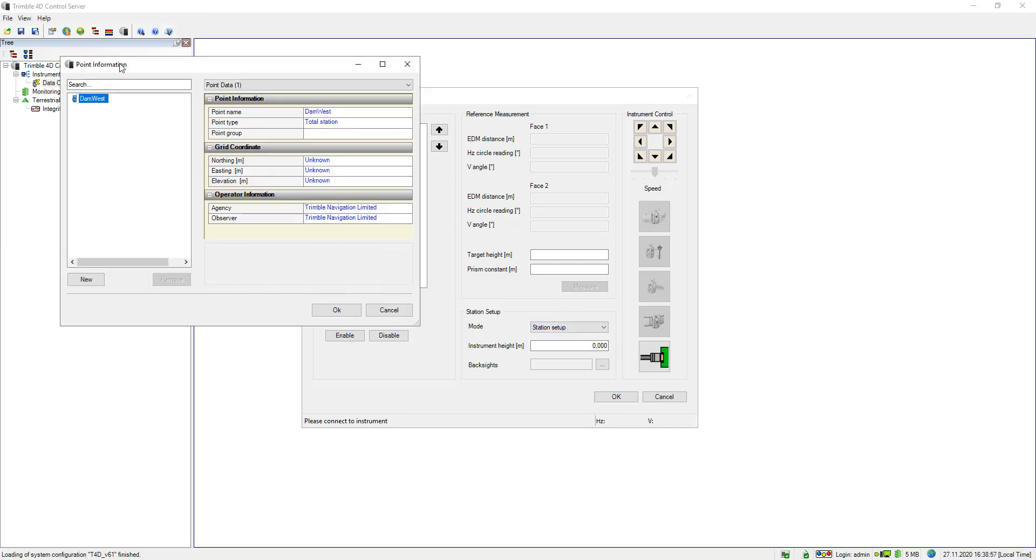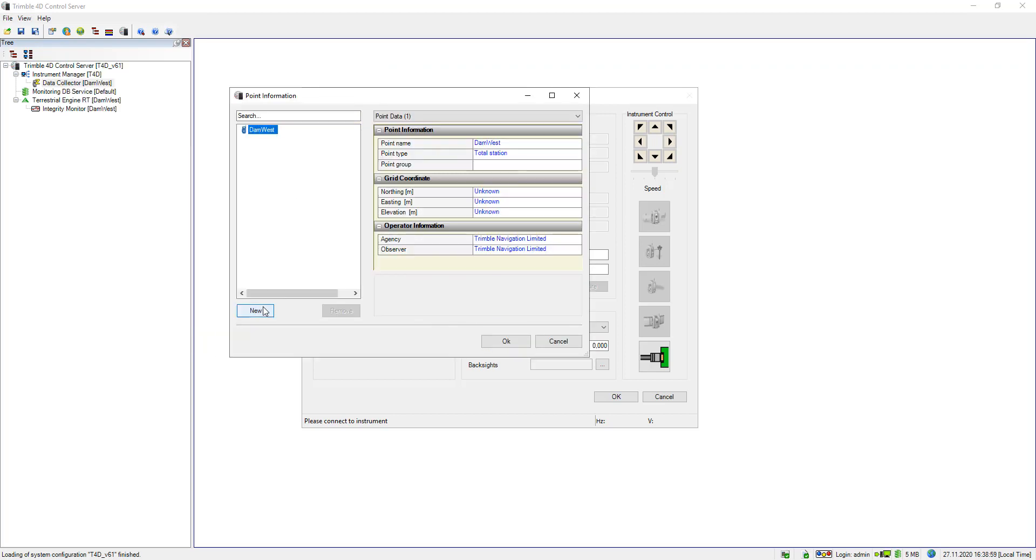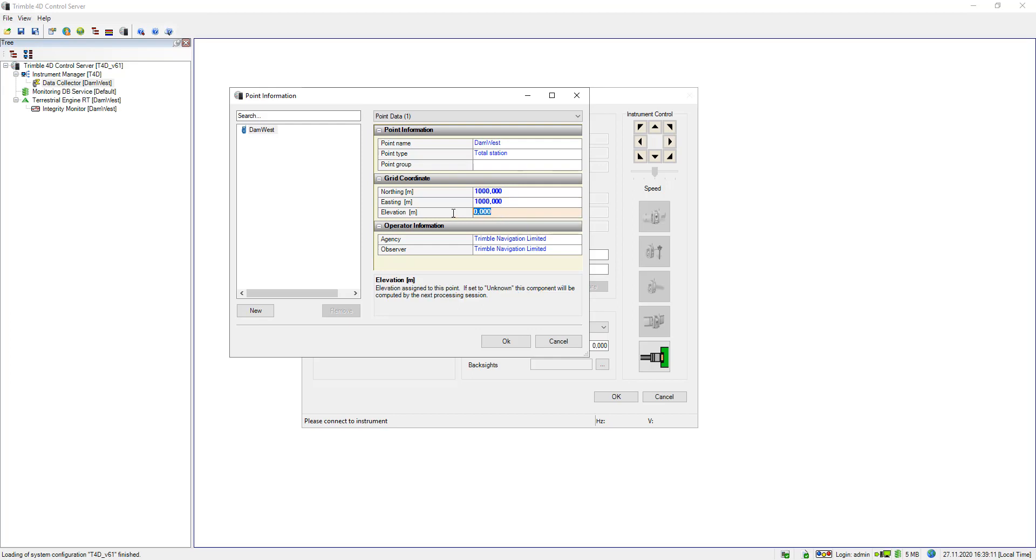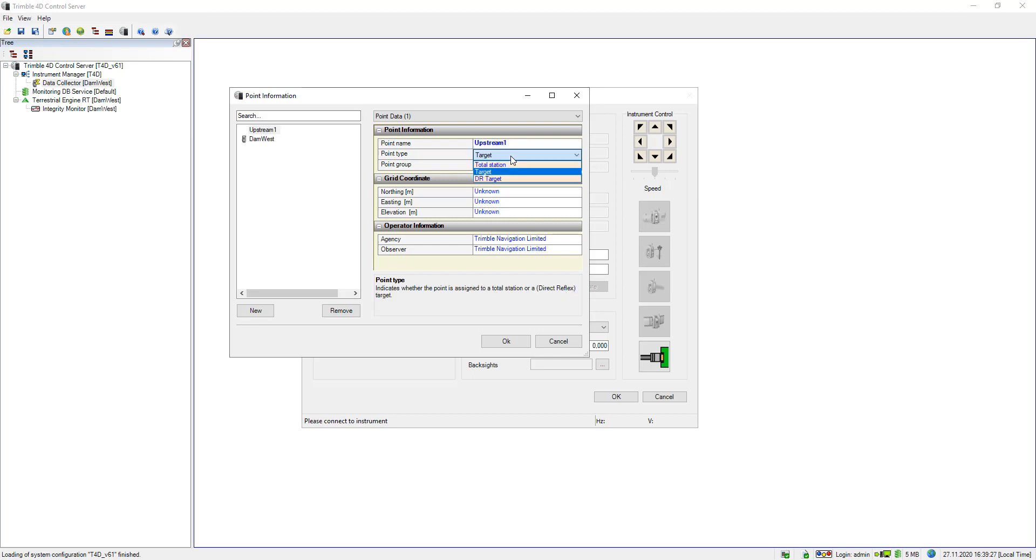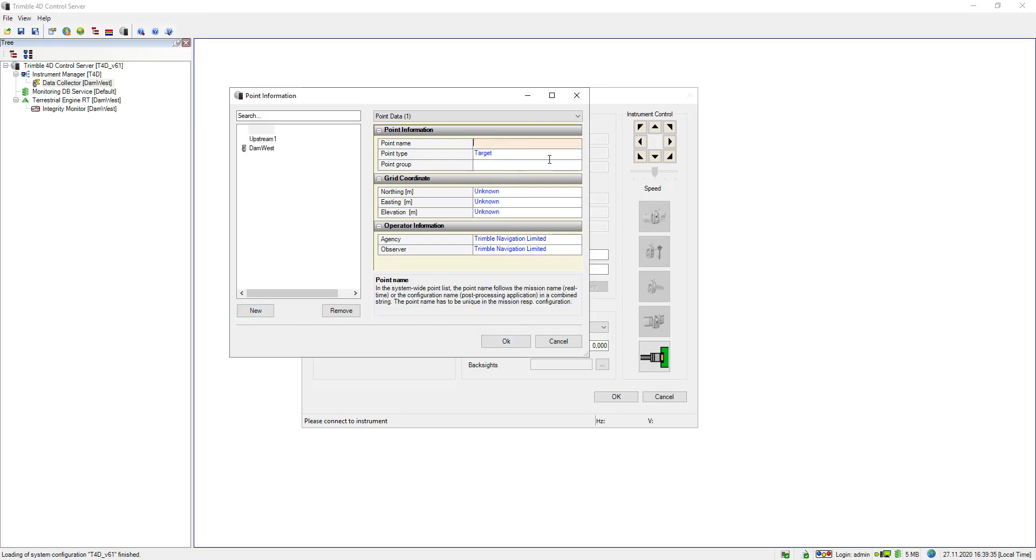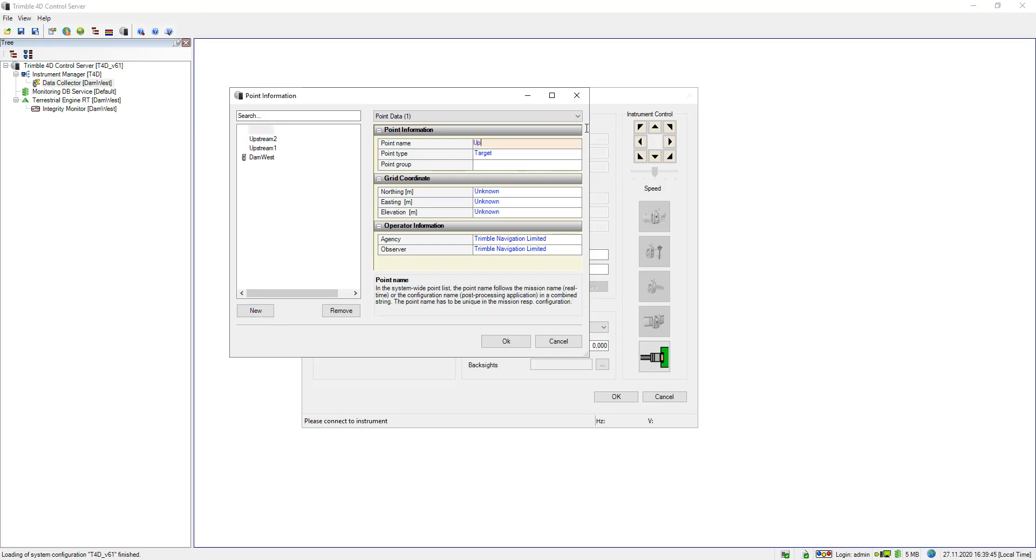So I can for example add new points and this is exactly what I would like to do now. There is already DAM West which is the total station point and I specify as coordinates for this point 1000, 1100 which is the origin of my local coordinate system. Next I will add more new points. My first foresight point is called upstream 1 and it's a point type target, and I will do exactly the same for my other foresight points. The second one is called upstream 2 and the third one is called upstream 3.